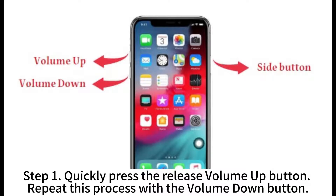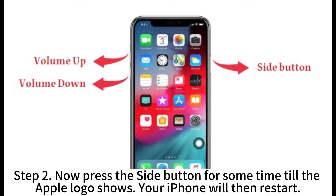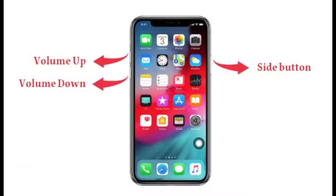Step 1: Quickly press and release the Volume Up button, then repeat this process with the Volume Down button. Step 2: Now press the Side button and hold it until the Apple logo appears — your iPhone will then restart.